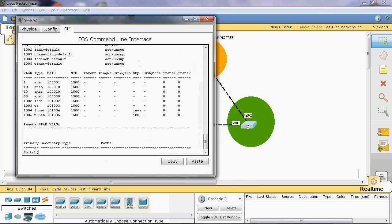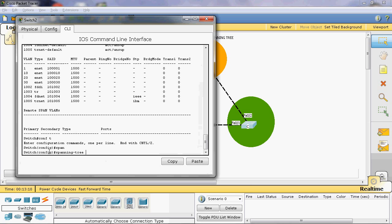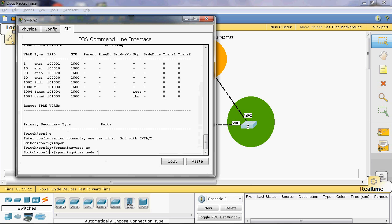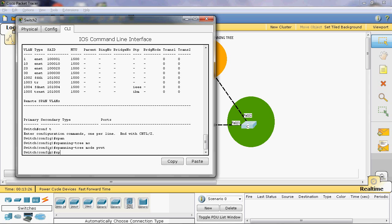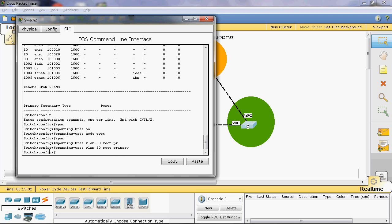In Switch C, go to configure terminal. Here we can give spanning tree mode PVST+ to enable per-VLAN spanning tree. The syntax for enabling PVST+ is: spanning tree mode pvst+. Here VLAN 30 can be assigned as root bridge, so we give the primary command.